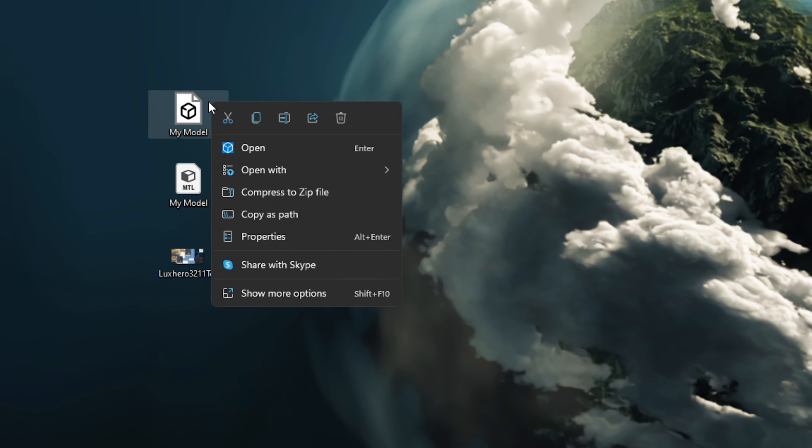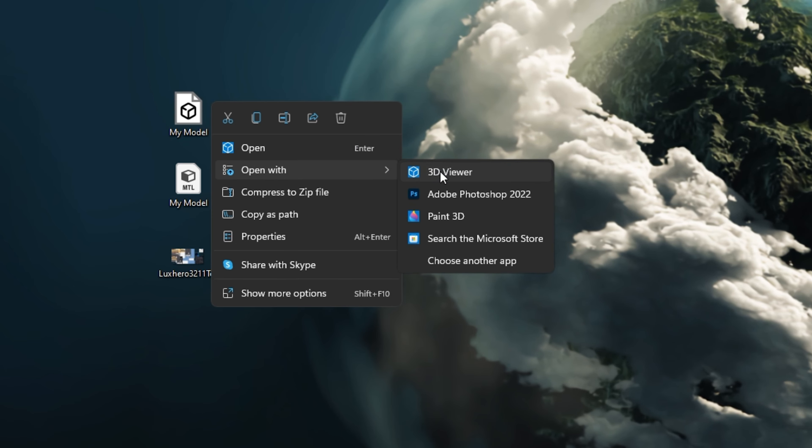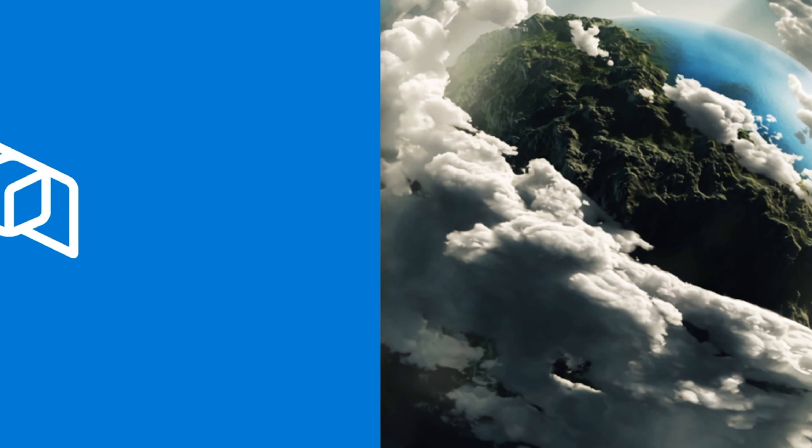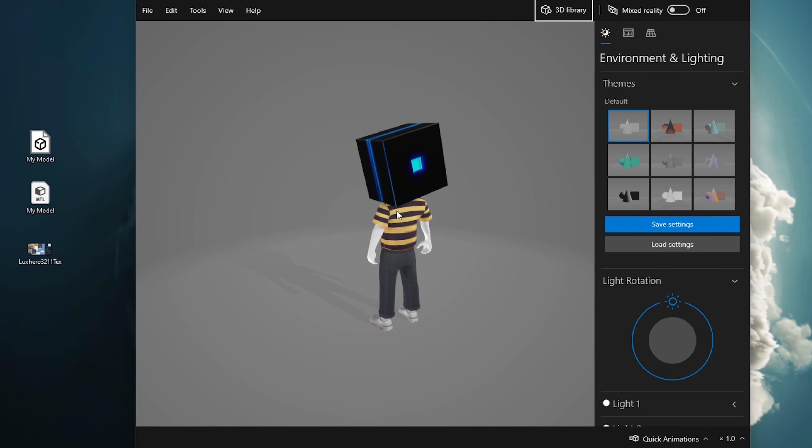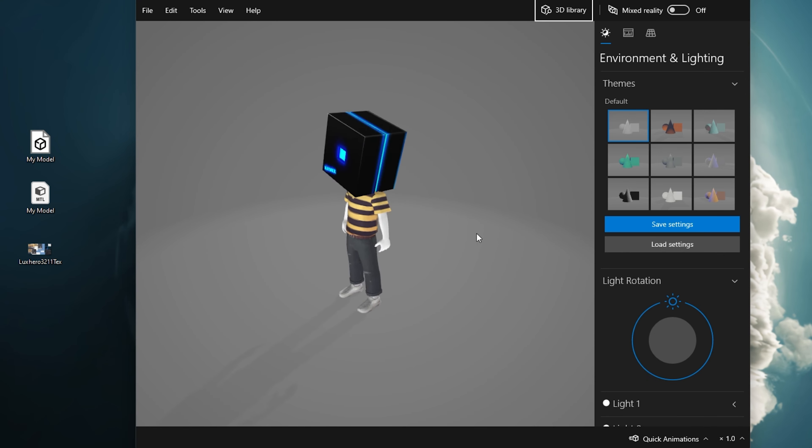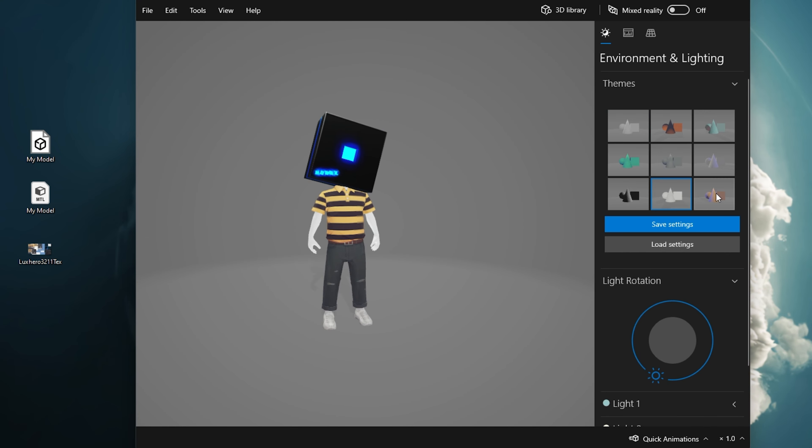Import the file to Photoshop, Blender or simply open it up with your Windows 3D Viewer application to quickly preview your Roblox character model.